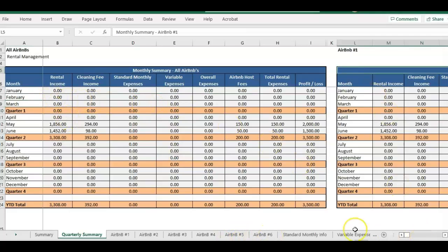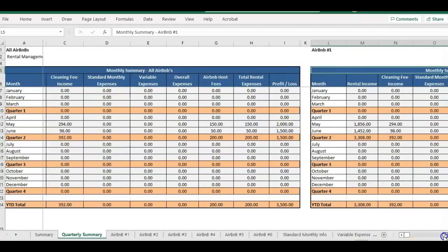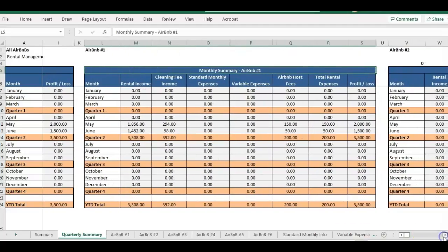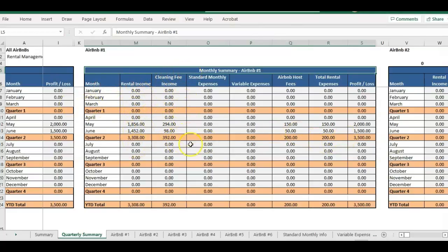If you scroll to the right, you can see each Airbnb property one at a time for your monthly totals. And this will break out your rental income versus your cleaning fee income, and then your host fees.